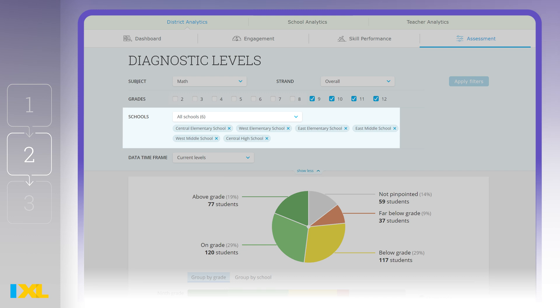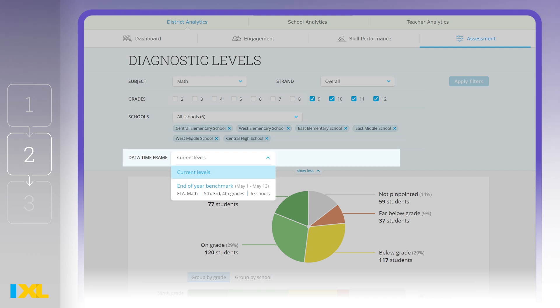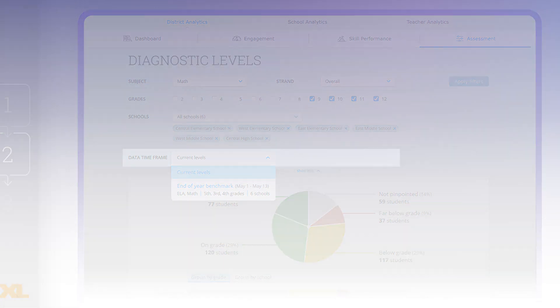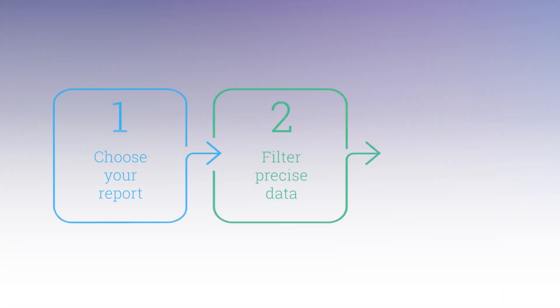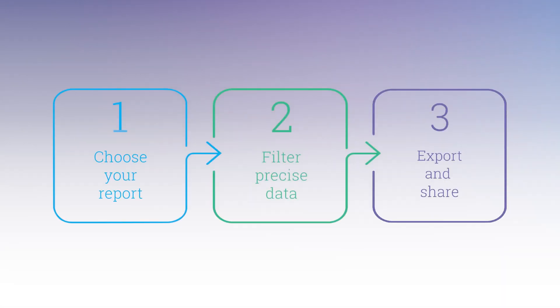You can also filter for data timeframe, meaning current levels or levels from a particular snapshot. With your filters in place, you're ready for step three: zooming in on key trends.